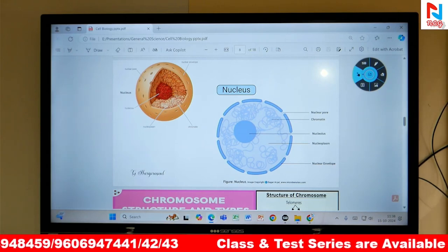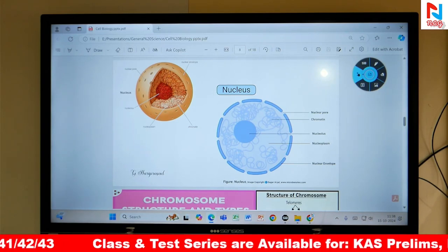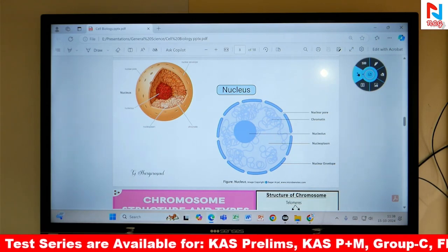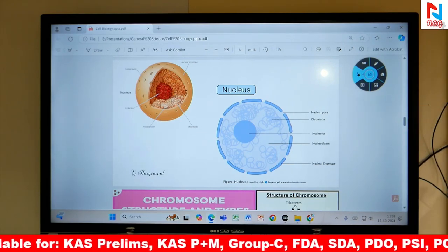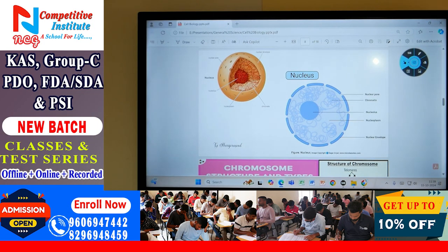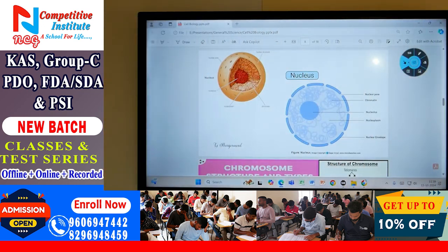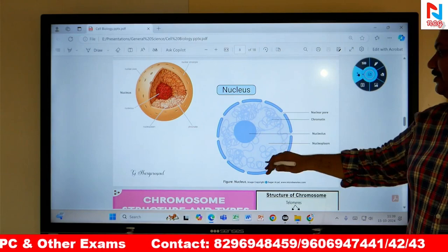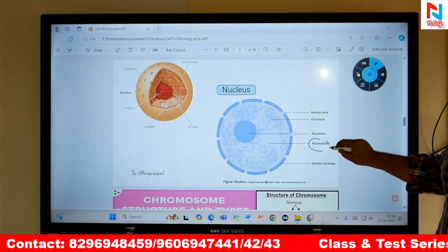Nucleus is a double membrane structure. It encloses a substance. The substance which is present in the nucleus is called Nucleoplasm.